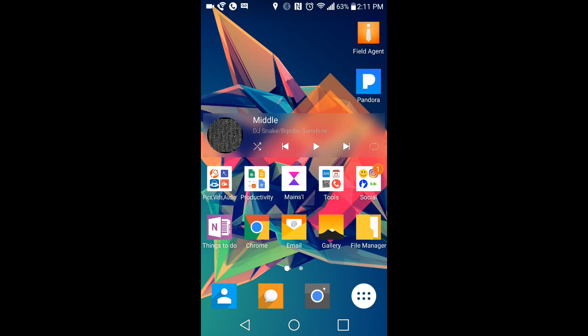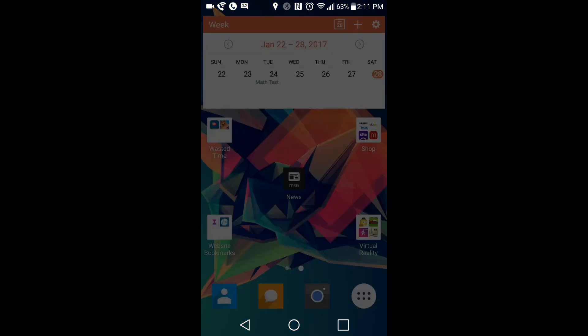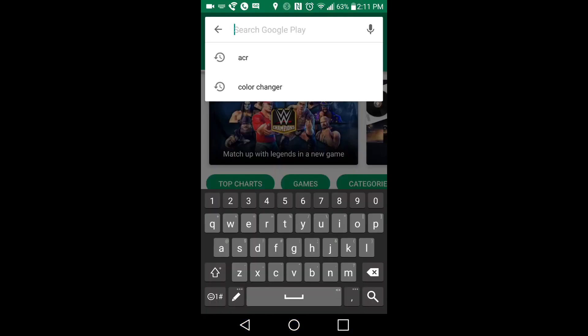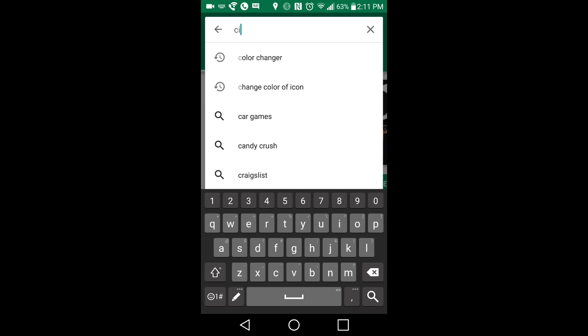So what you're going to do to get these custom icons is go to the Play Store, and then all you really have to do is type in any types of icons that you would like. So say you want circle icons, we can type in circle icons.